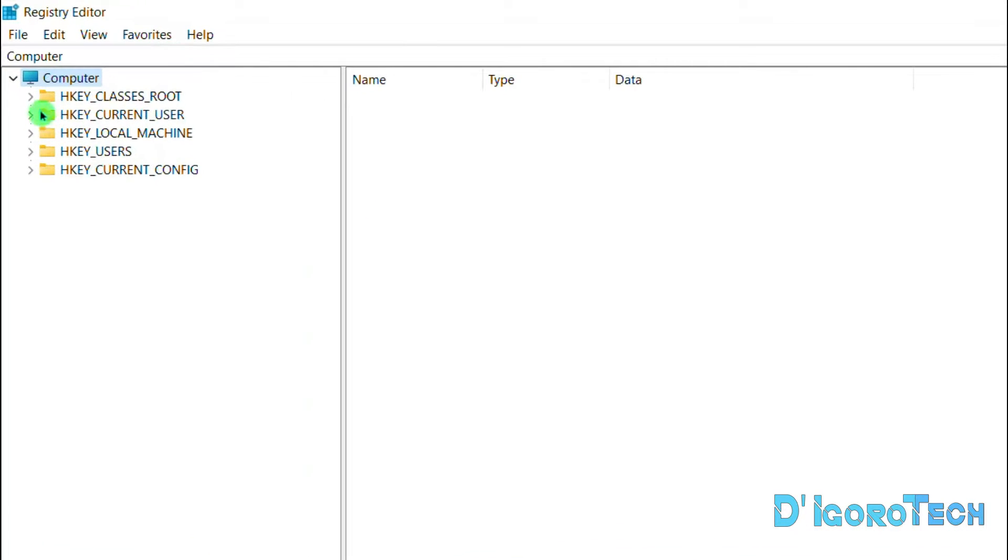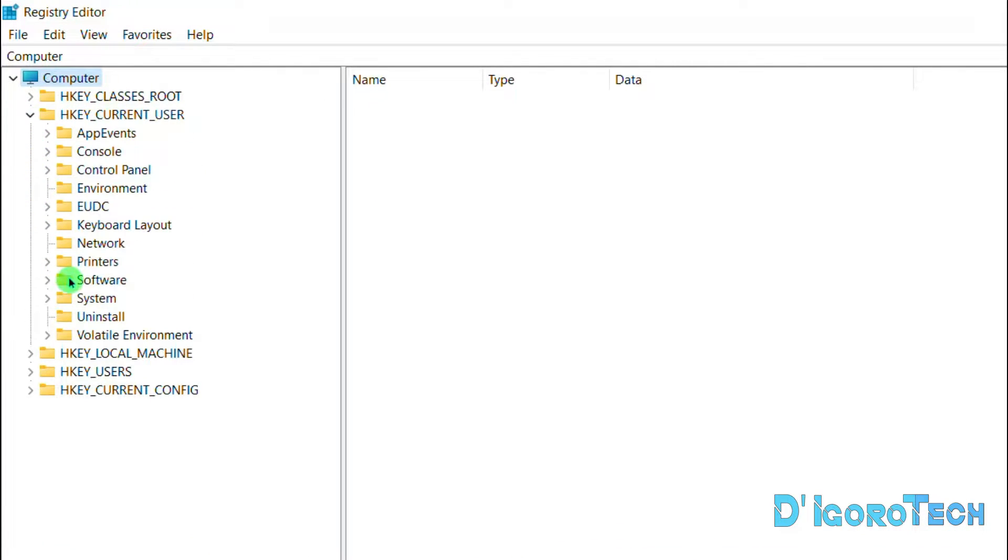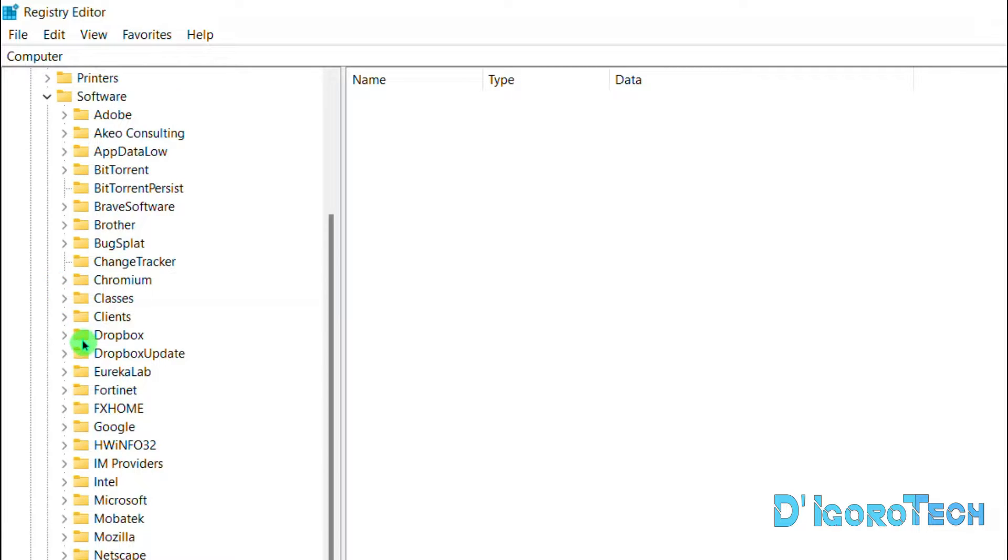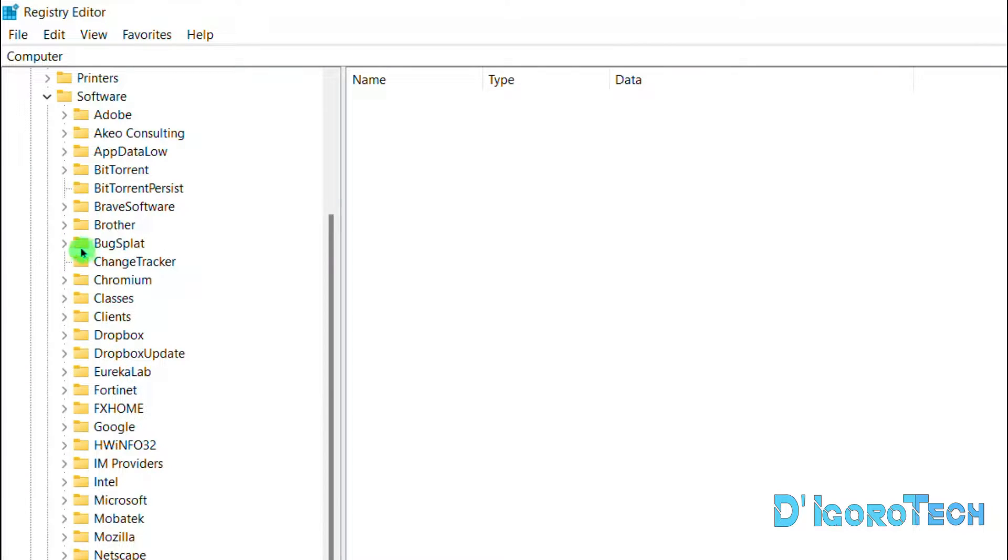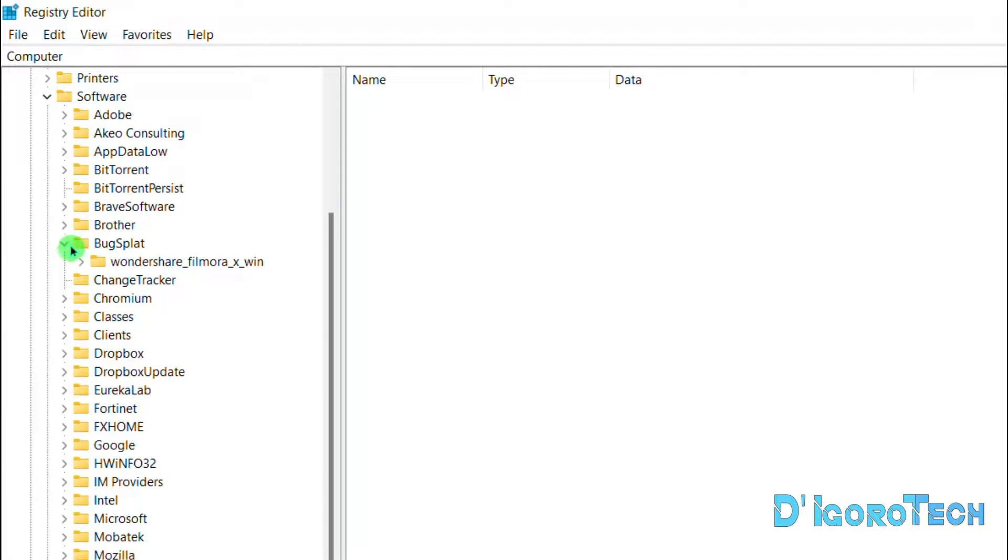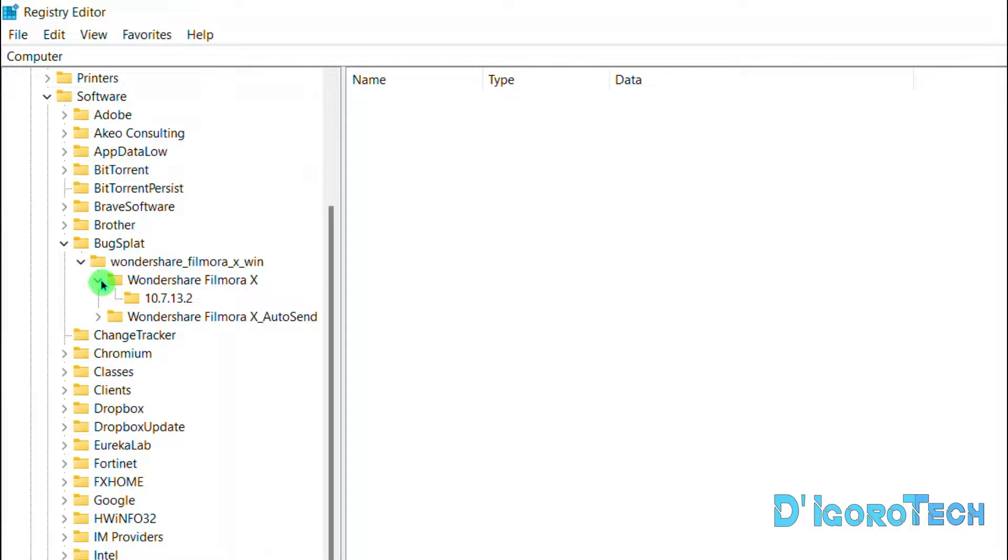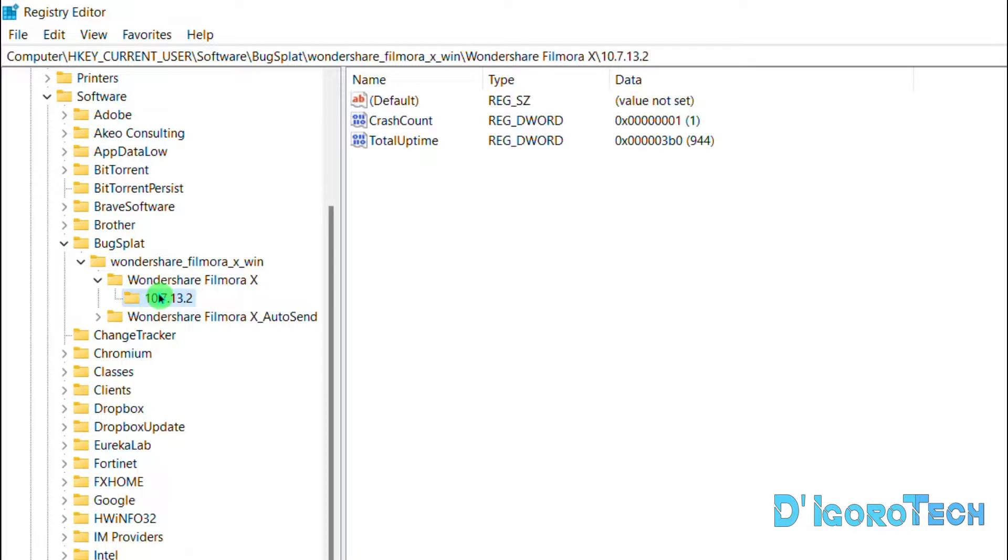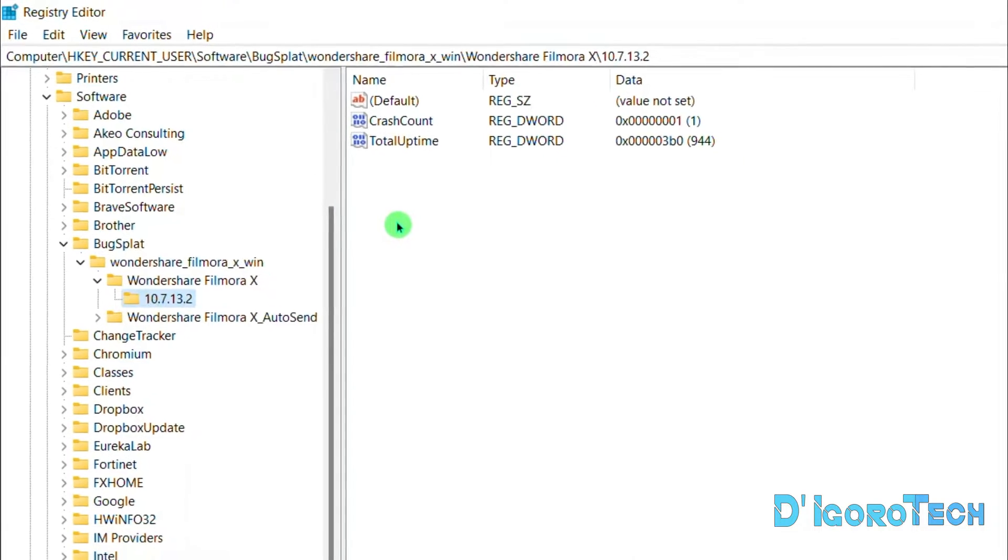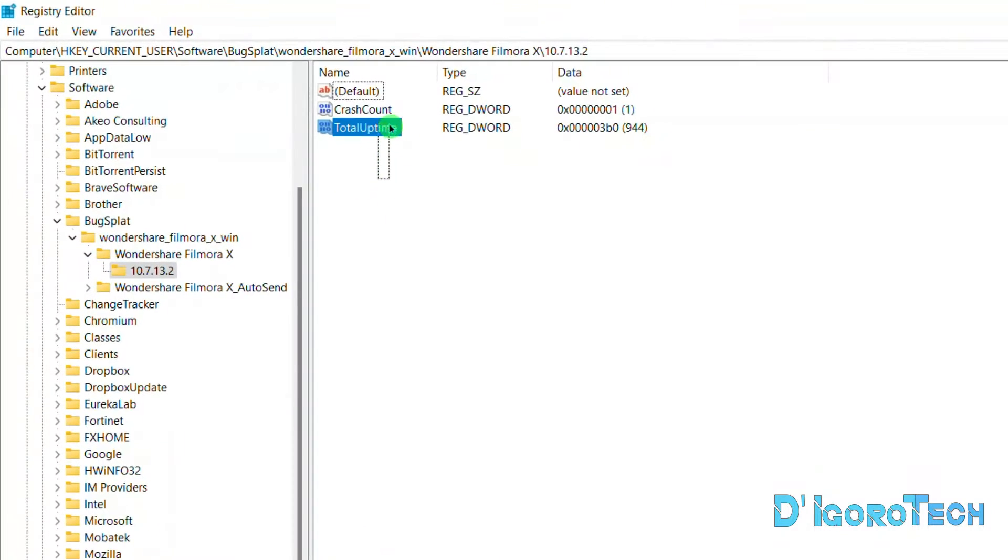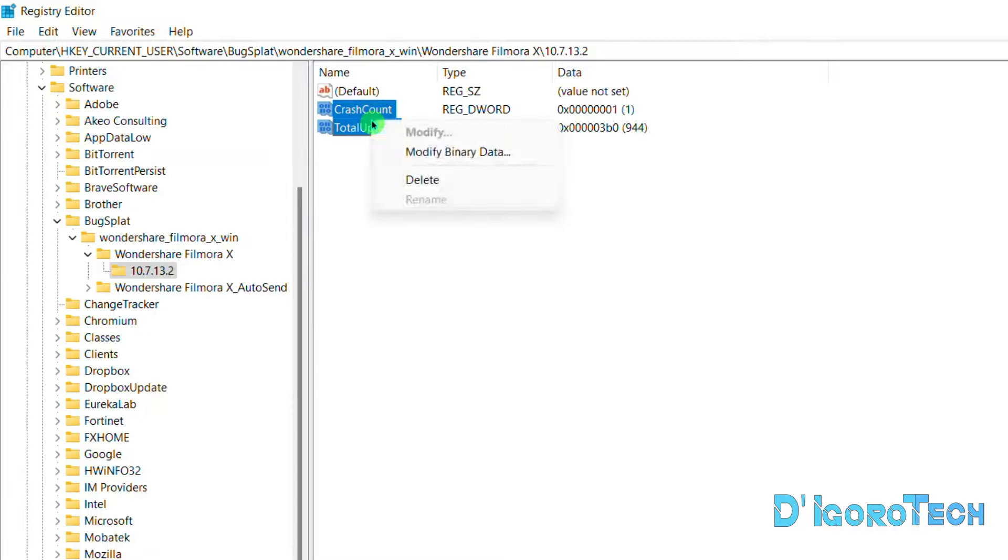Expand the key Current User. Choose Software. Expand the BugSplat folder. Expand Wondershare Filmora X Win. Choose Wondershare Filmora X. Choose your version which in my case is 10.7.13. Delete all the files except for the file named Default.